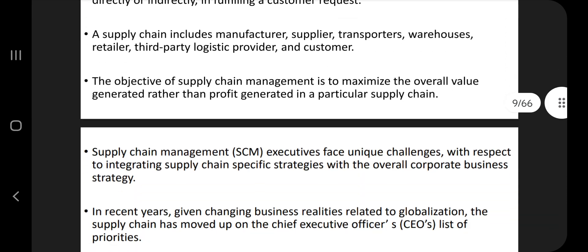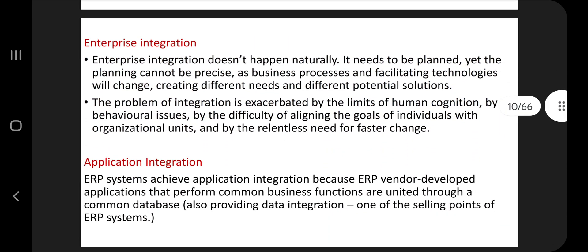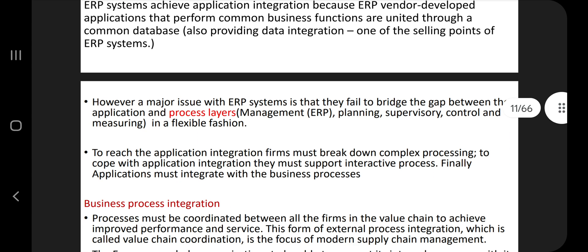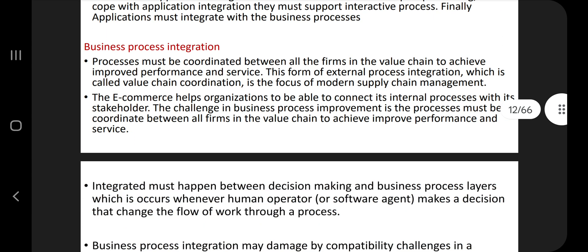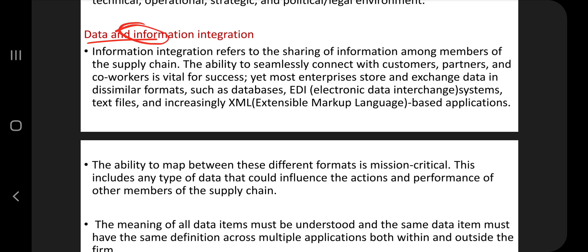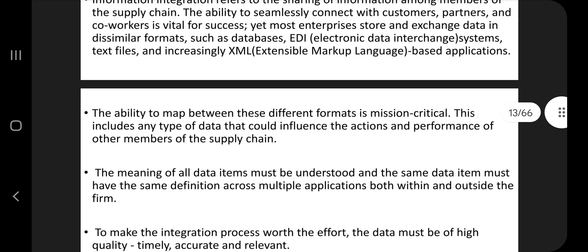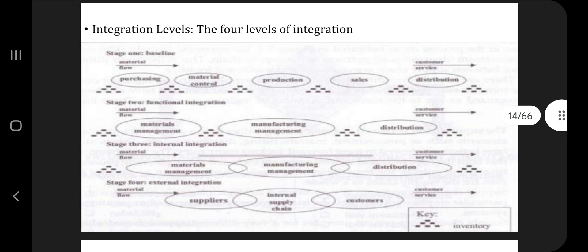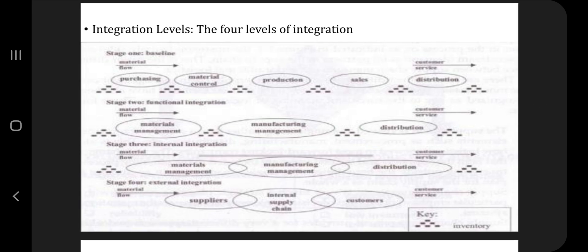You need to know what supply chain integration is. Just a few key points are given here. The first one is enterprise integration — enterprise is the whole market. Application integration is the specific application. Business process integration — the process of the business will be integrated. And data and information integration — the data and information will be included and stored. These are the four types; you have to explain them with key points.